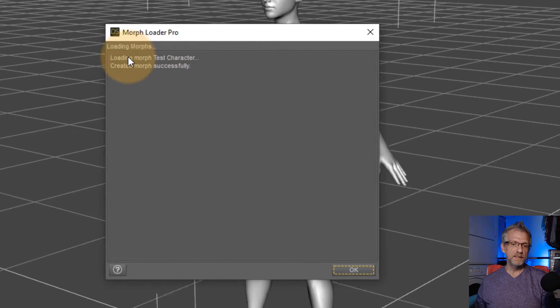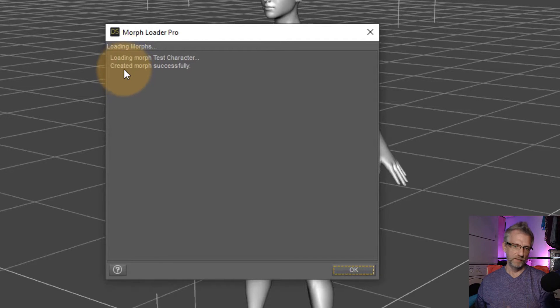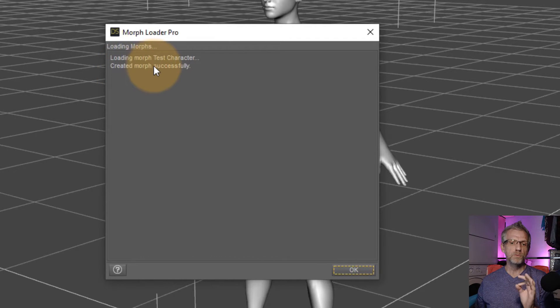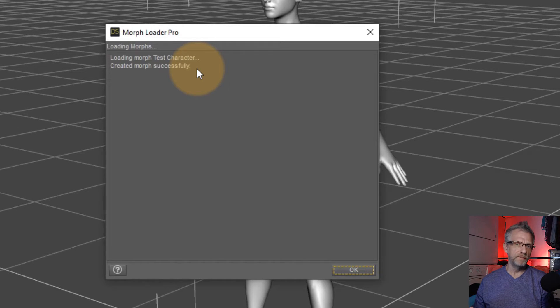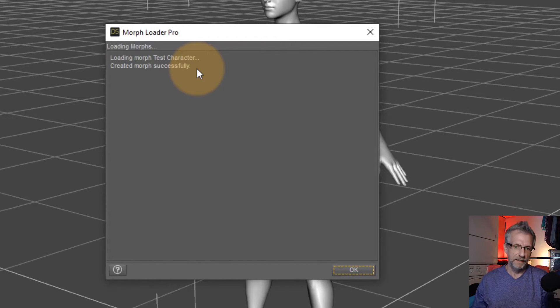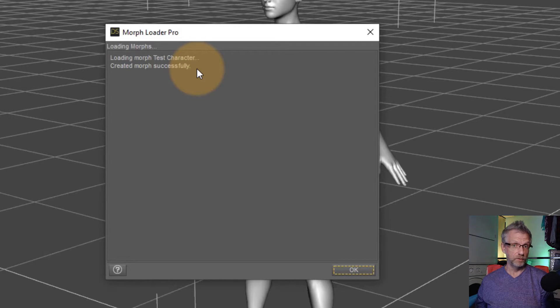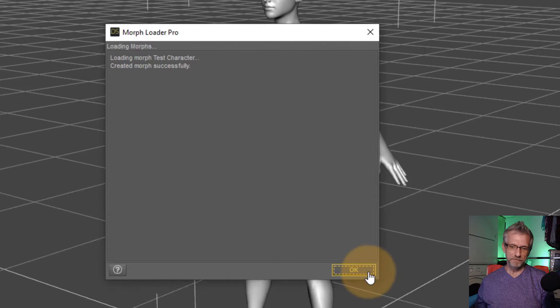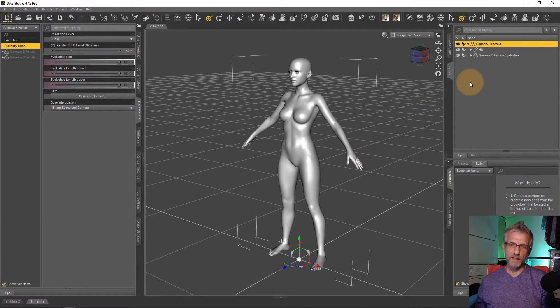So you should see loading morph test character or whatever your file name was, created morph successfully. That's what we're going to read. We don't want to see geometry mismatch, couldn't create the morph. Sorry about that. Nothing works. That's not what we want to see because that means DAZ Studio was unsuccessful in doing that.